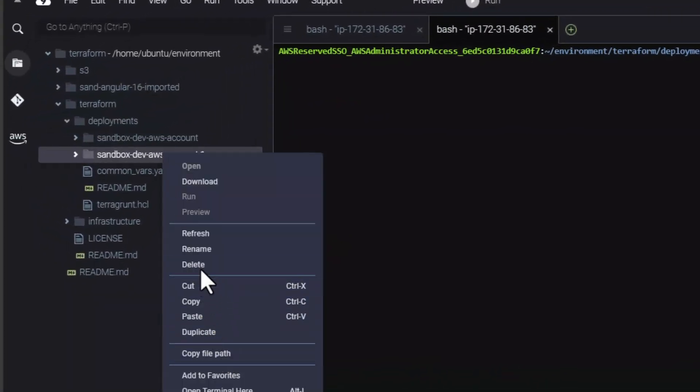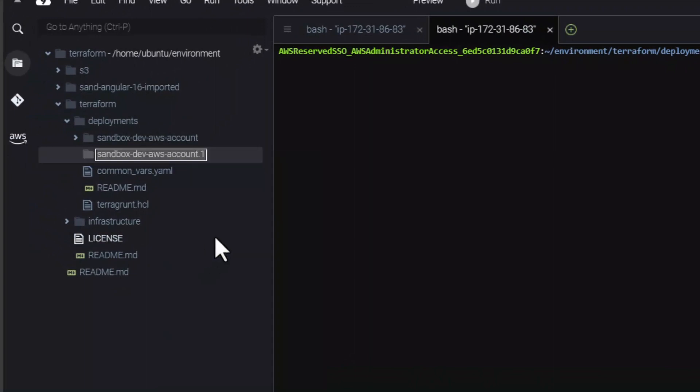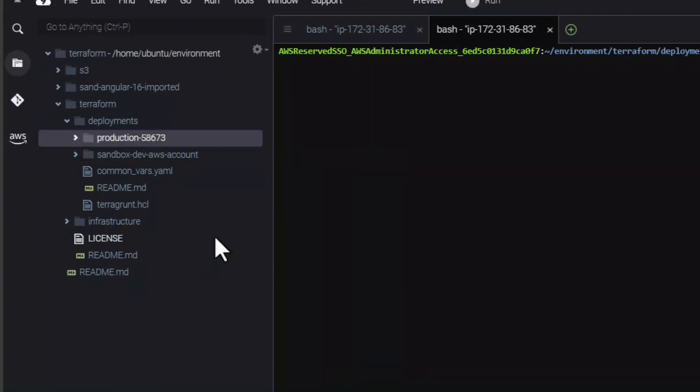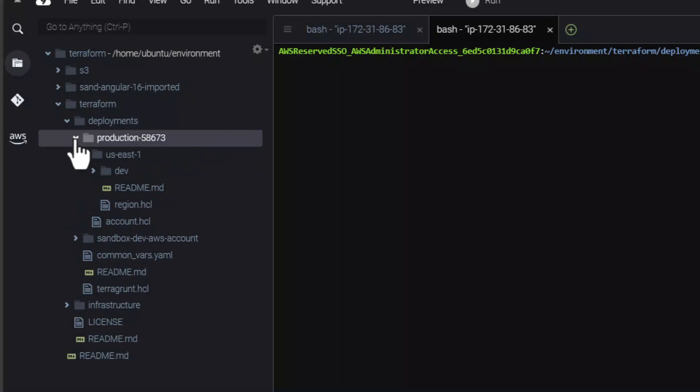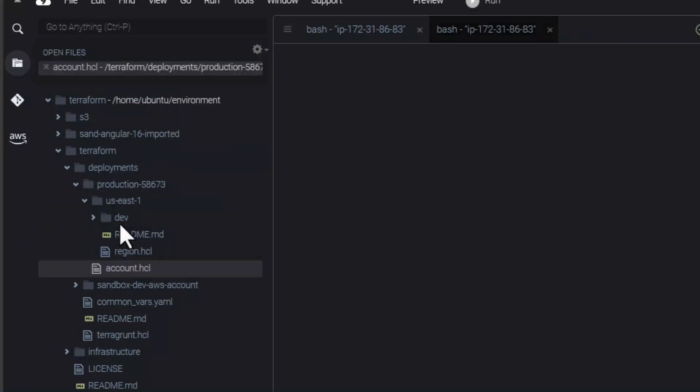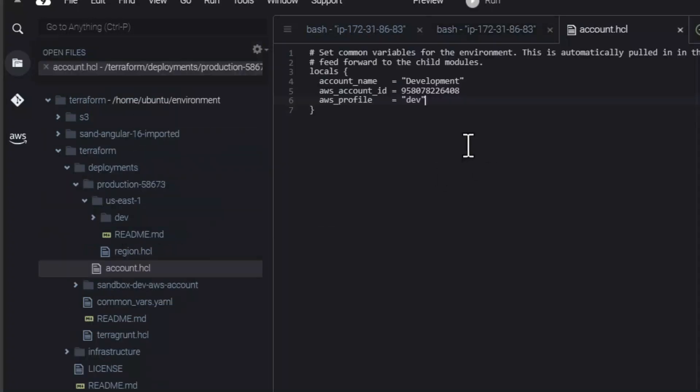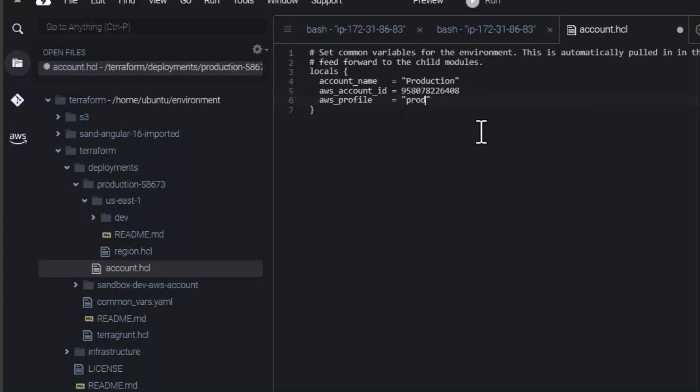To deploy your AWS resources to a dedicated AWS account, you just need to duplicate the folder under the deployment folder and modify the account.hcl file. Make sure that the profile name is matching with correct AWS profile.